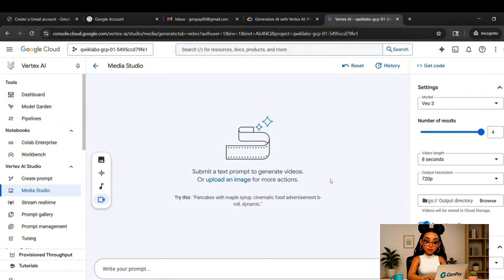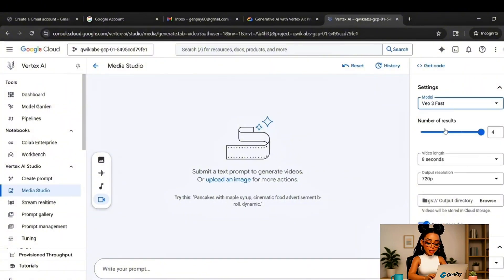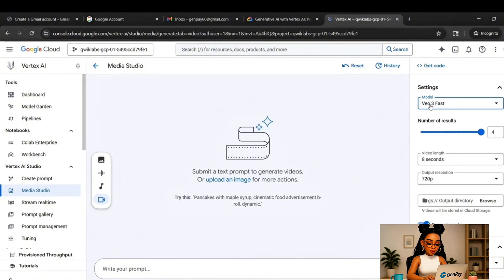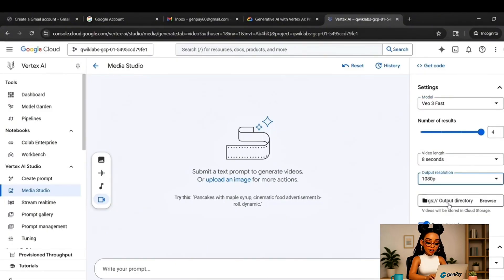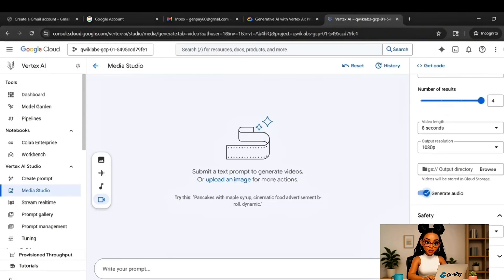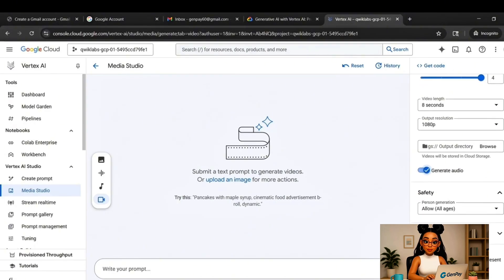From here, choose the model called VEO3 Fast, or anything marked as new. Set your resolution to 1080p. Turn on the Generate Audio toggle. Now in the prompt box, describe your scene.